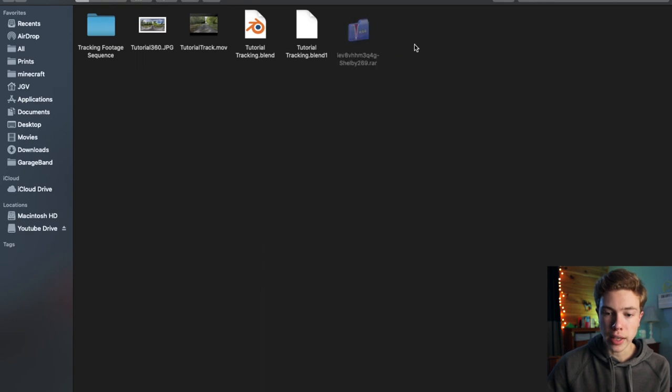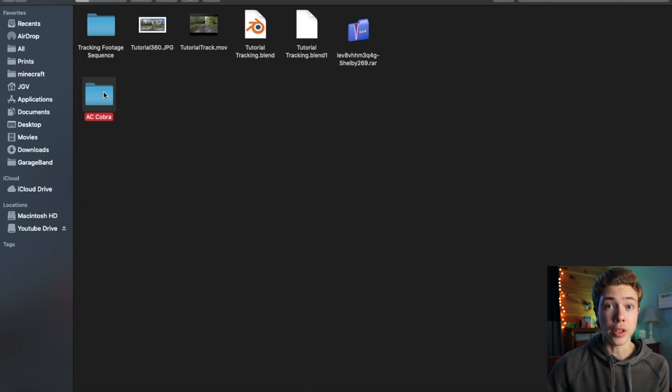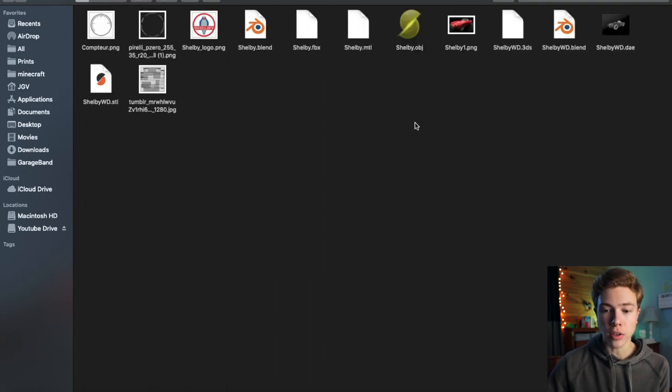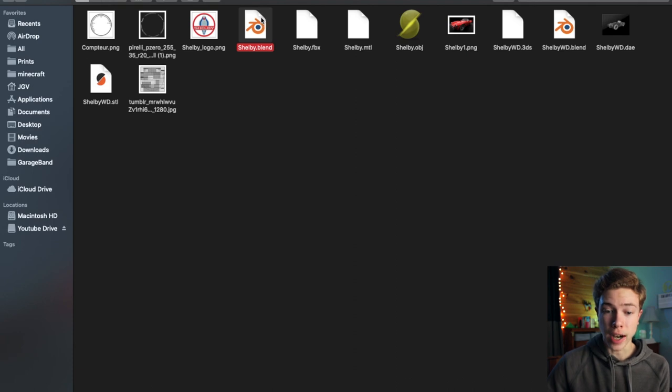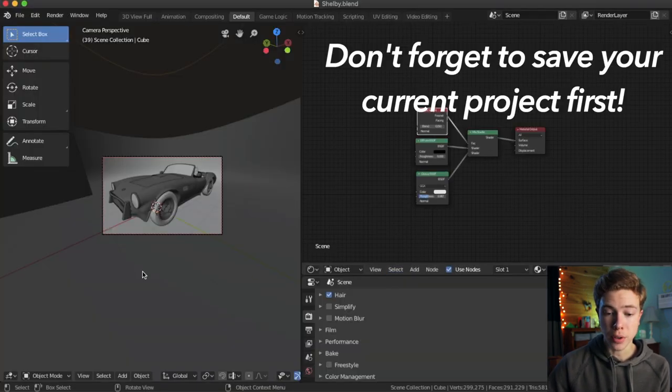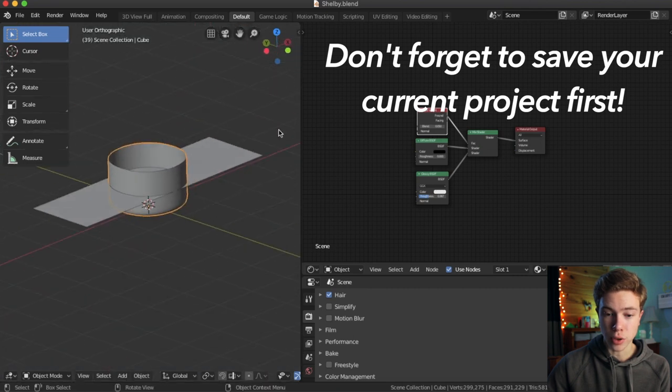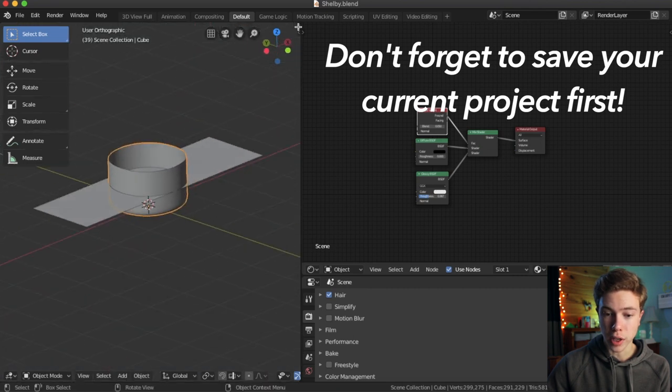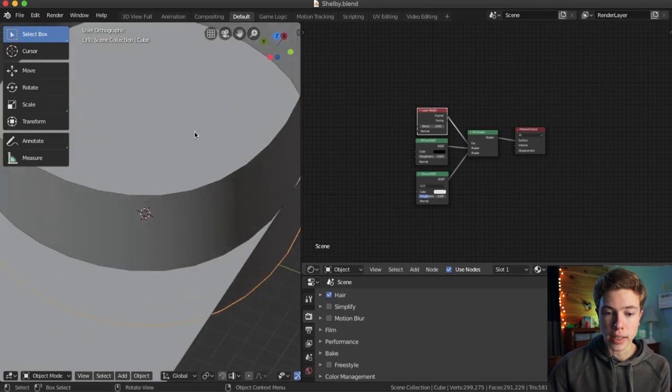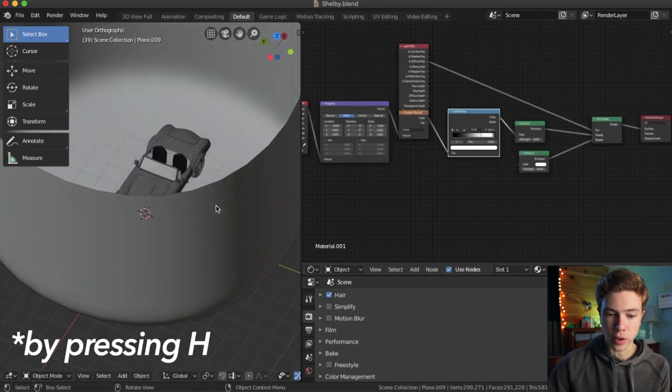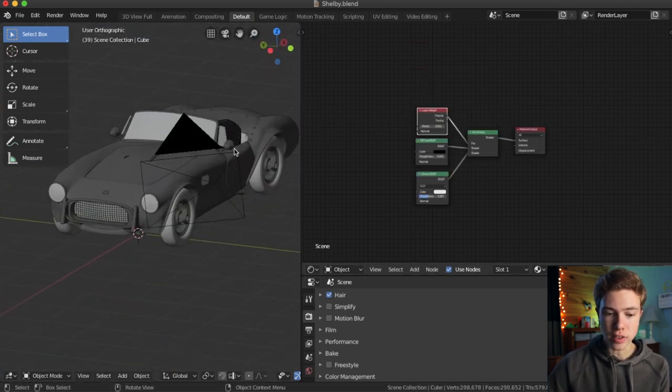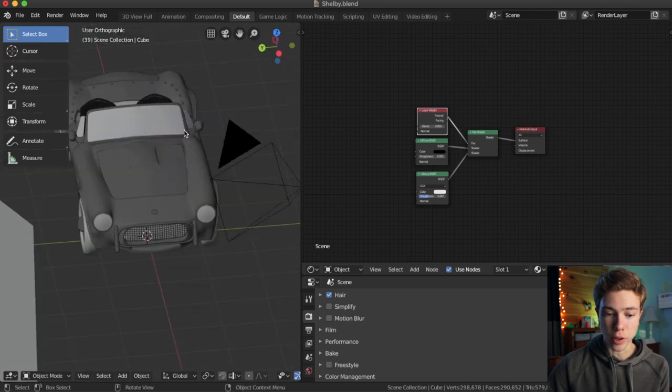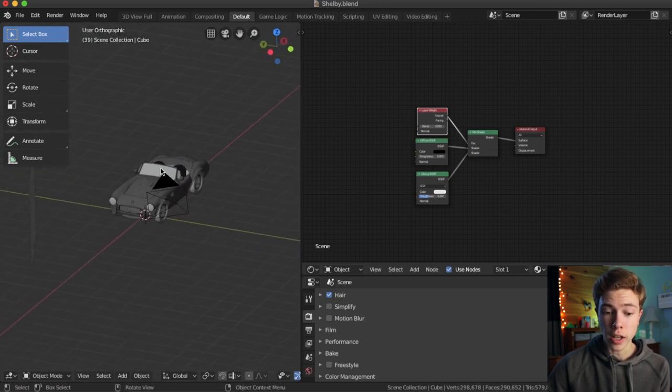So when you download that, you will get a .rar, and once you extract it, you'll get a folder called AC Cobra. Open that up, and we have all these files. There's a lot of different file types here, but luckily, this person gave us a .blend file, so I'm going to use that. So if you open up that .blend file, you'll get this project file, which is a whole lot of stuff going on here, and we don't really want to mess with all this stuff. All we want is the car model, so if we hide all this extra stuff going on around here, we can see this is our car model, and this is the only thing that we want.